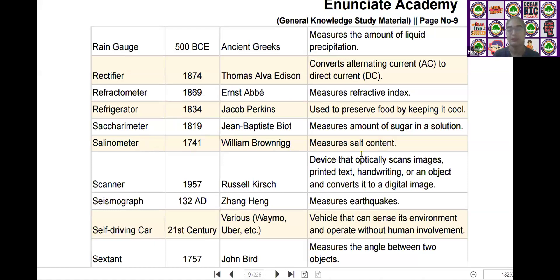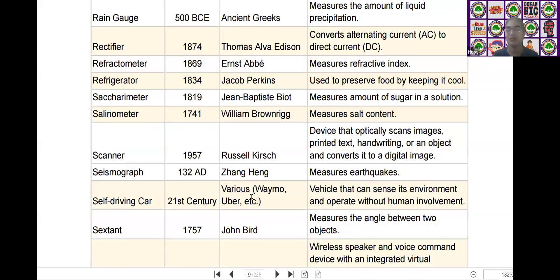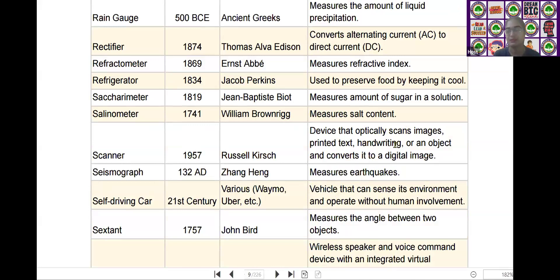The next scientific device is the scanner. Scanner was invented by Russell Kirsch in the year of 1957. It is a device that optically scans images, printed text, and handwriting of an object and converts it to a digital image.